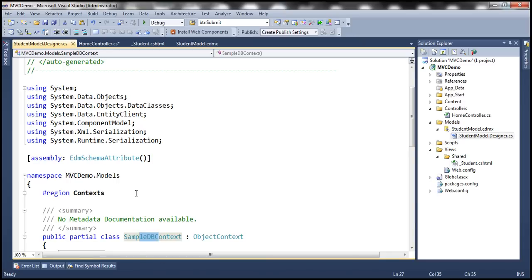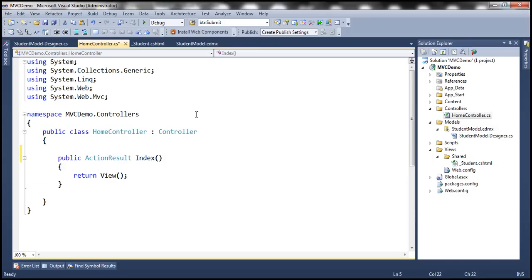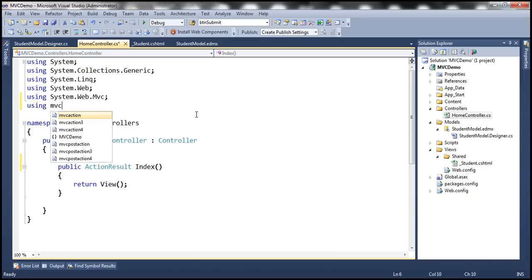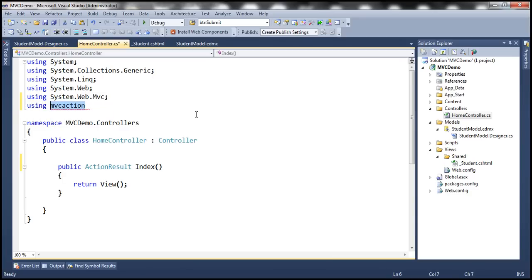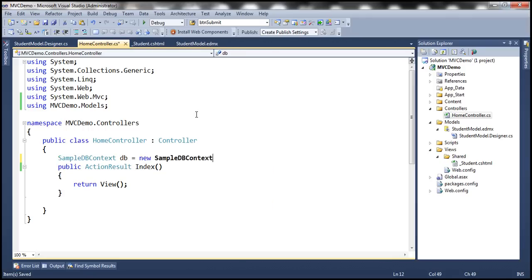I'm going to create an instance of that class. Notice that this class is present in the MVCDemo.Models namespace. So let's go ahead and include that namespace right here — MVCDemo.Models. And let's create an instance of SampleDBContext — let's call it db. Then I'm going to add three action methods here.